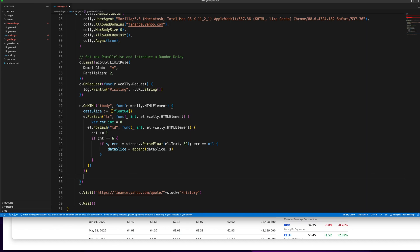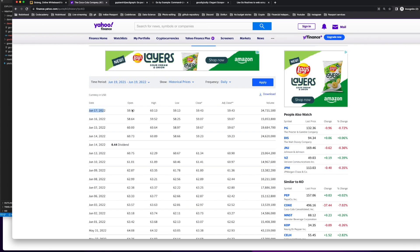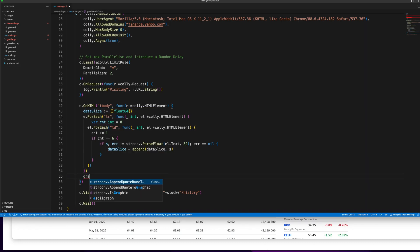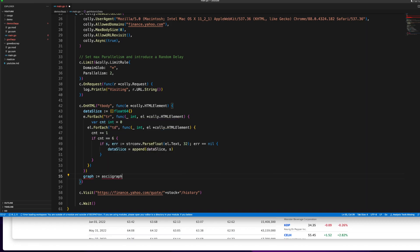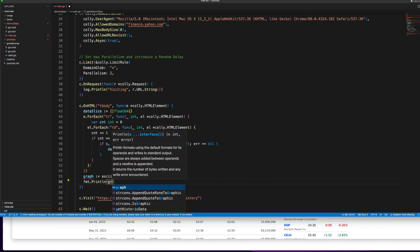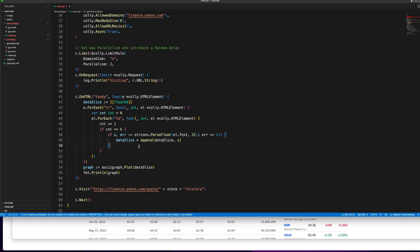Once I have all the row values, I call a sort method. The reason is that the first row from Yahoo Finance is the most recent value, so it gets appended at the start of the array. If I plot it directly, the current price appears at the beginning of the graph rather than the end. I want the 90-day-old value on the left and the current price on the right. So I need to reverse the array.